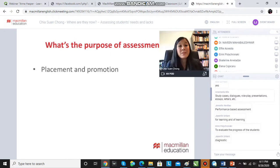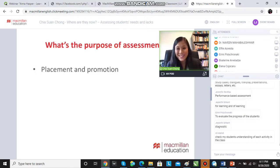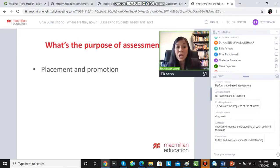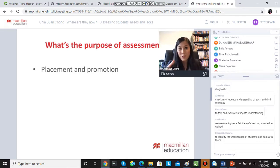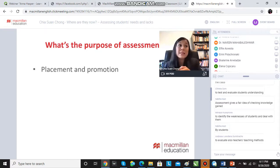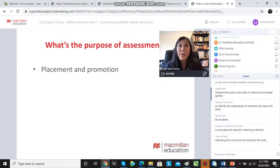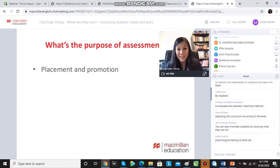One purpose of assessment is to place students in the right class. A lot of schools and institutions use assessment to determine whether a student is in the intermediate class, pre-intermediate class, or advanced class, or for promotion reasons. For example, if a student has been in pre-intermediate for a year, is that student ready to move on to intermediate? We can assess them in some way to see if they're ready to be promoted to a different class.